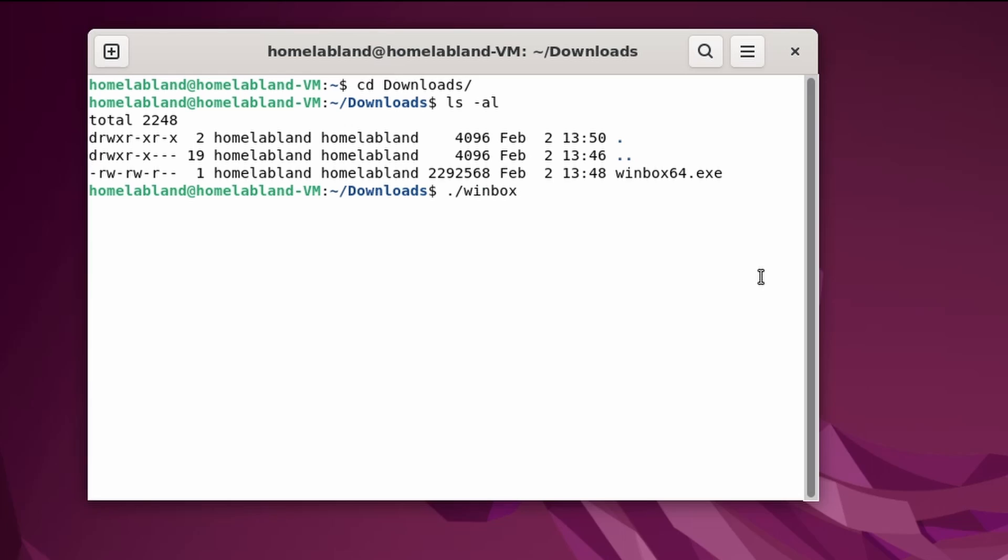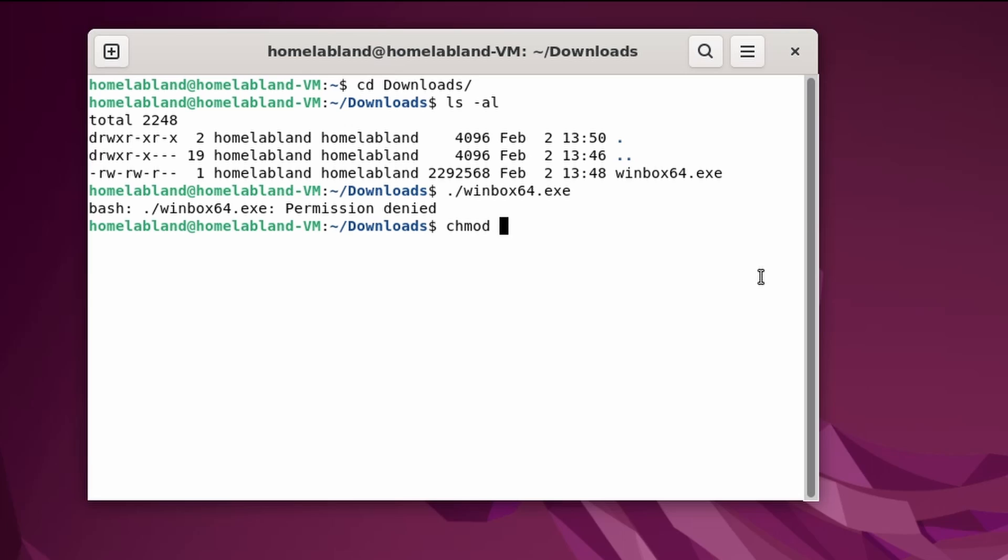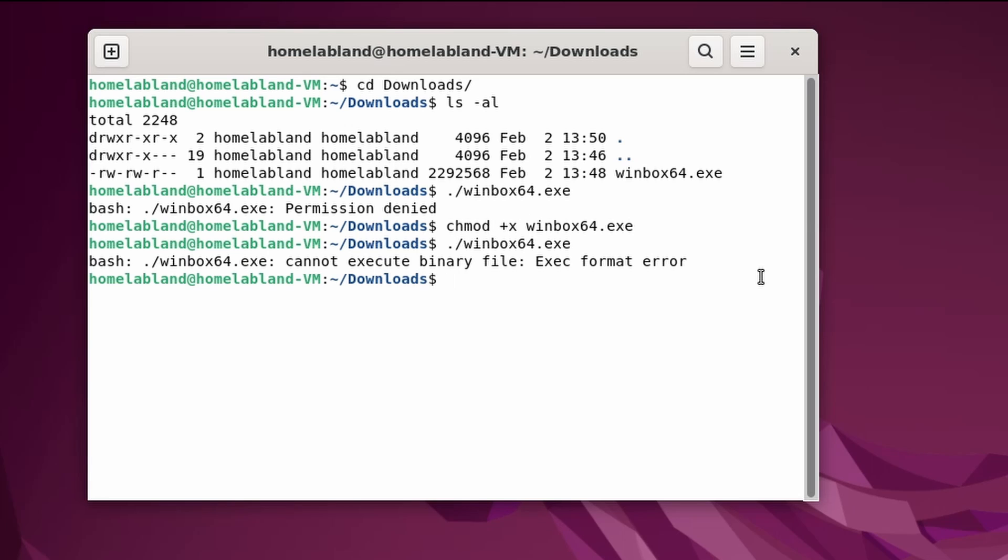And now, if you try to run Winbox, you will see that it will throw an error. So let's set the executable bit, chmod +x, and then run it again. And you can see, cannot execute binary file, exec format error.